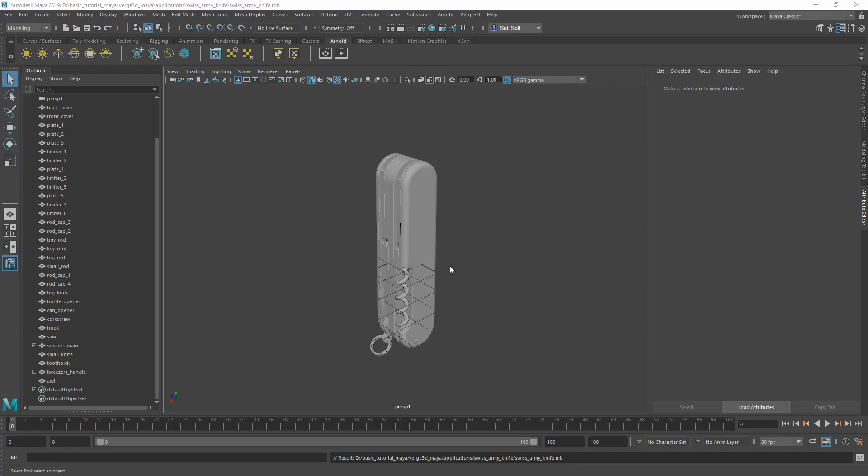In the previous video, we copied all the textures from the starter files to the app folder. So now we'll be using them to create the materials.